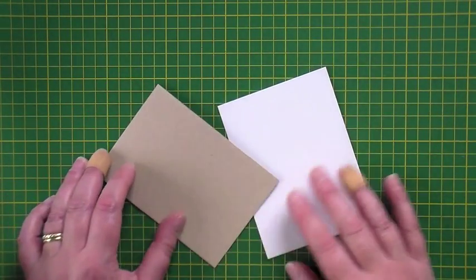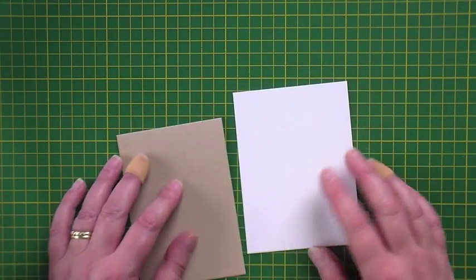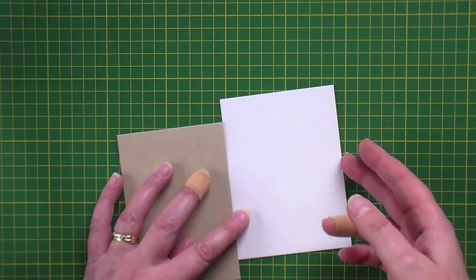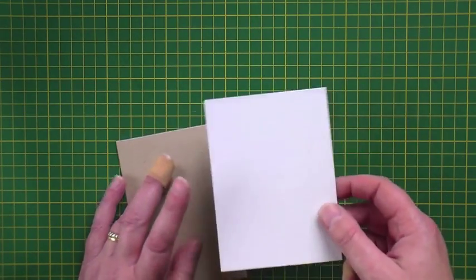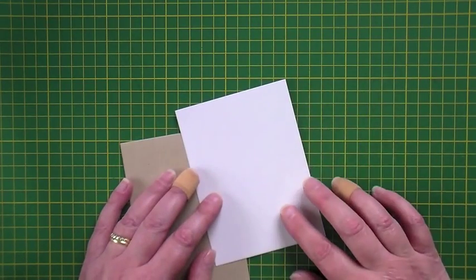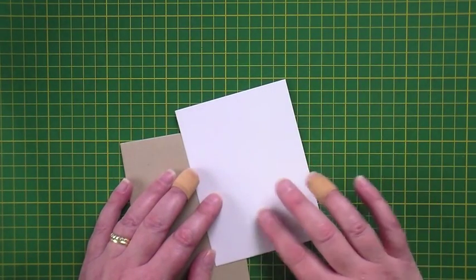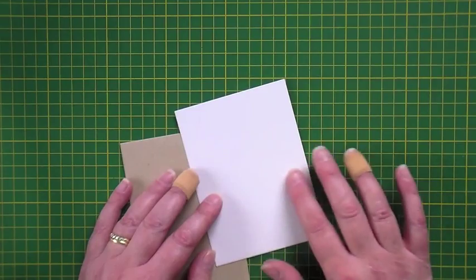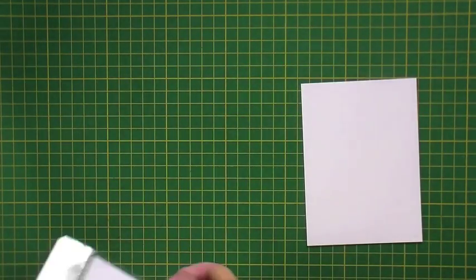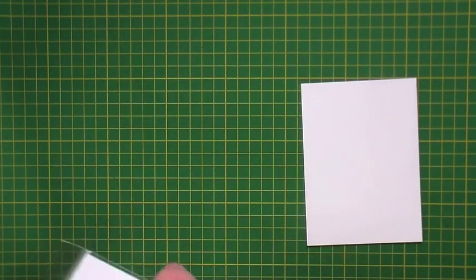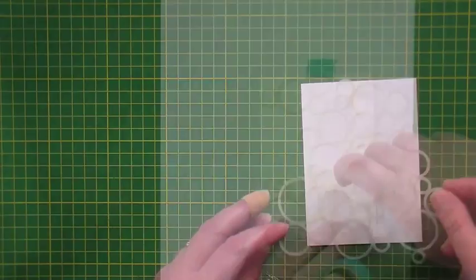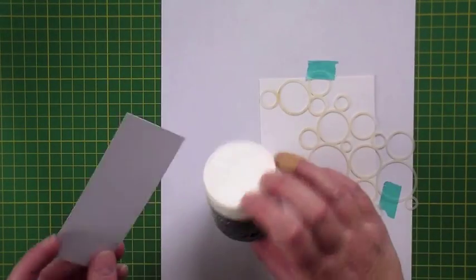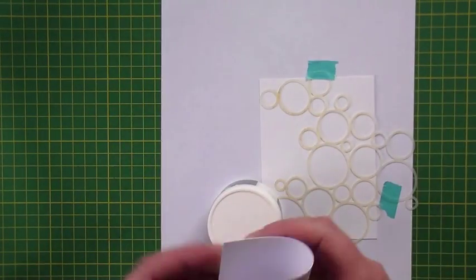I'm working on a top folding Neenah Desert Storm card base 3.5 by 5 inches and a marshmallow panel and I wanted to create a corner of interest on that panel. I'm using the new stencil by Simon Says Stamp, the ring cluster stencil, and I wanted to show you how I do my embossing paste backgrounds.